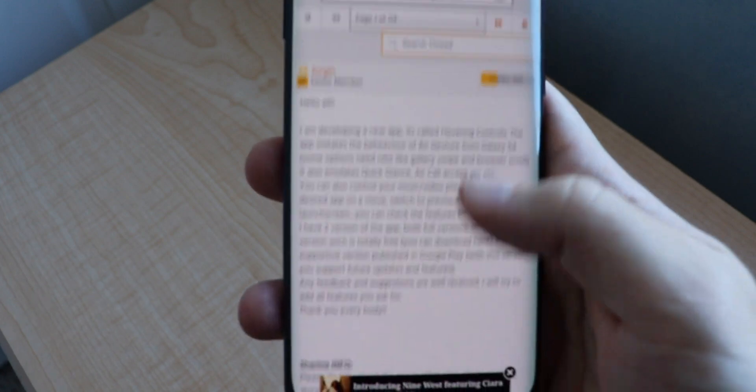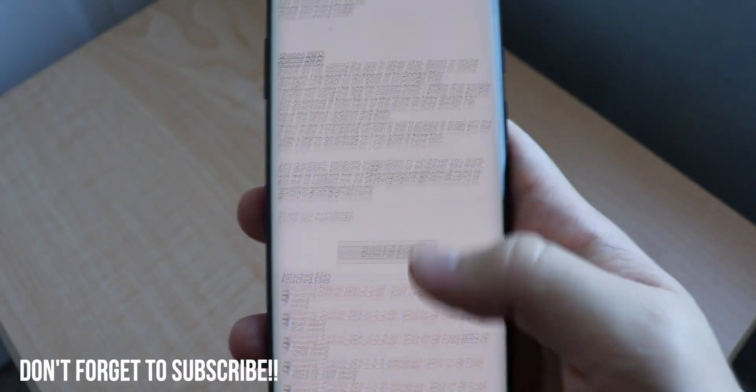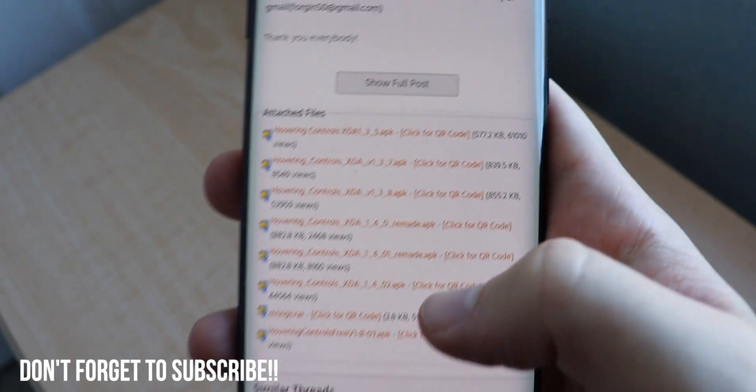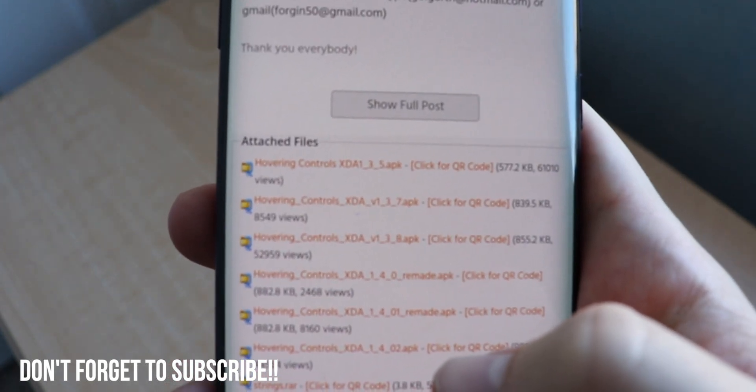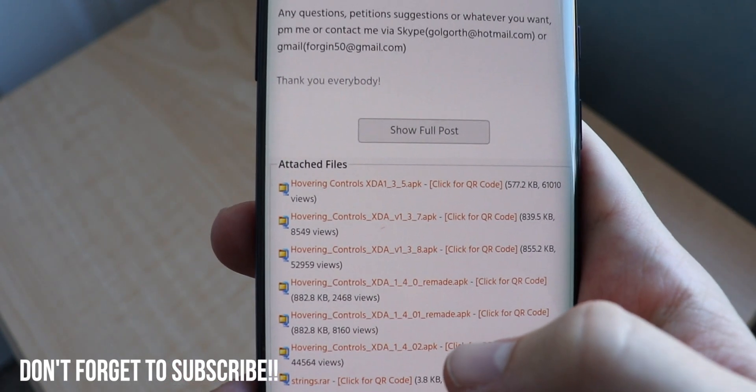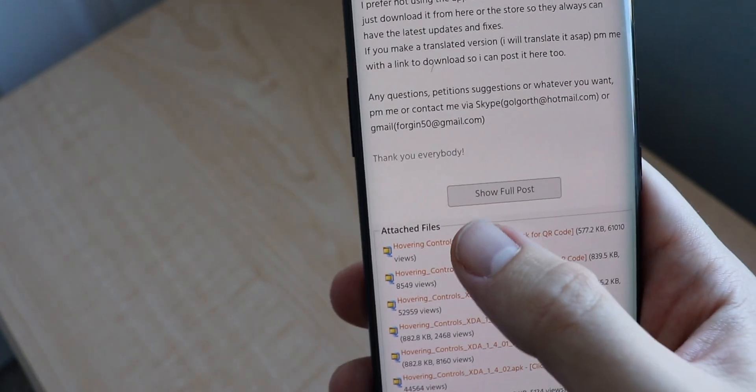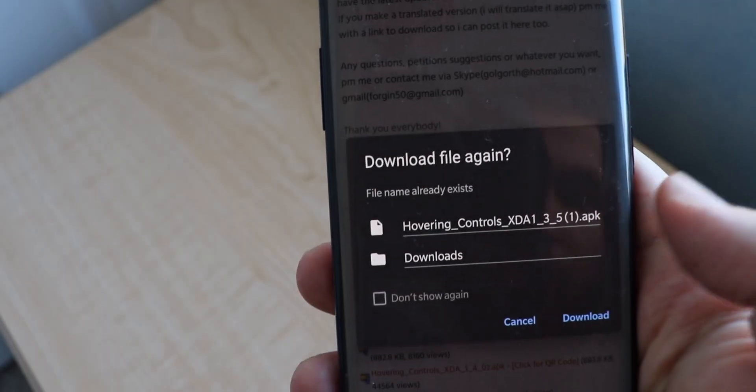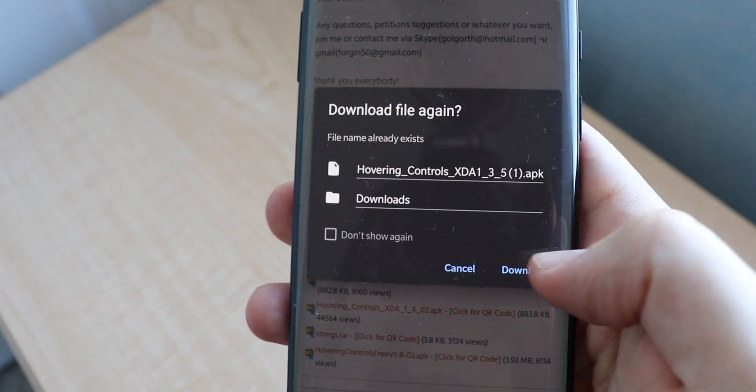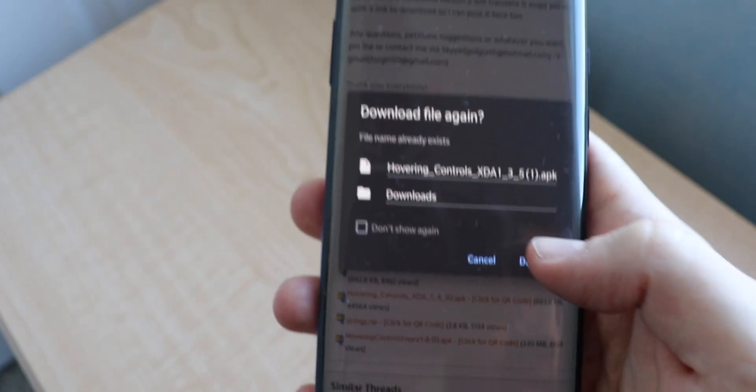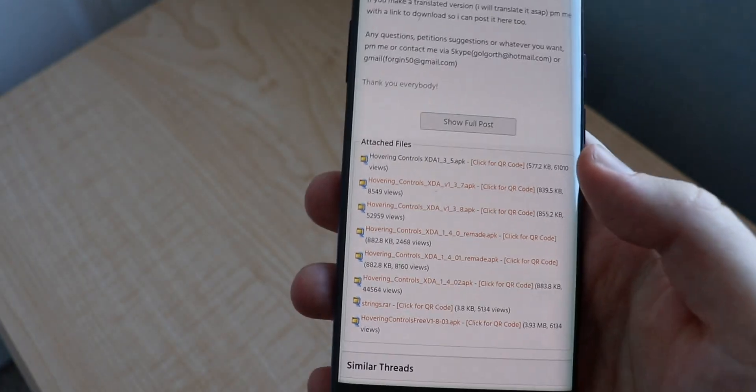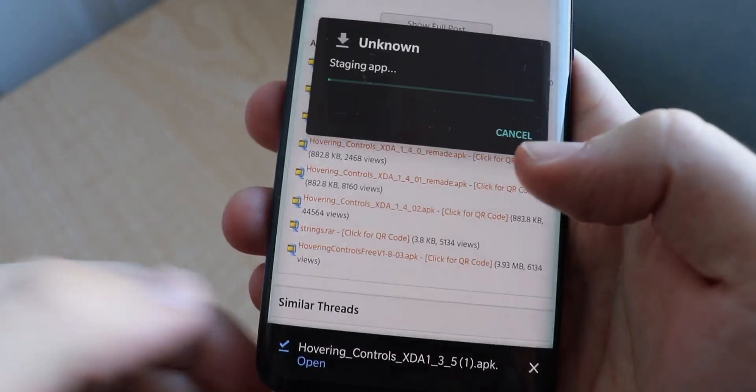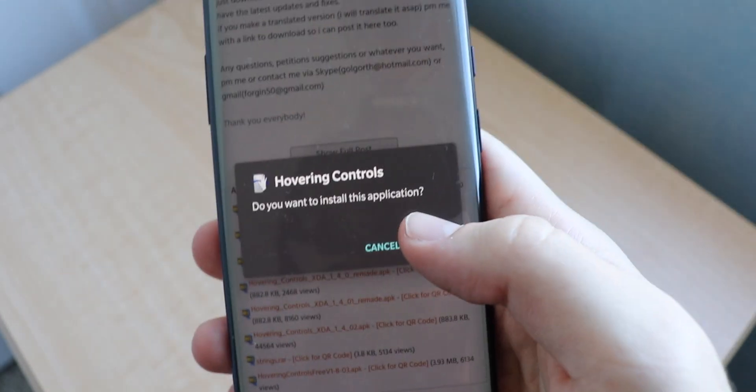Now what we're going to do is scroll down until we find the attached files, and it's called Hovering Controls. So we're going to click on the first one, this is version 3.5, and we are going to download that. Since I already tried it beforehand, I'm going to download the file again, and once that's done downloading we are going to press open.